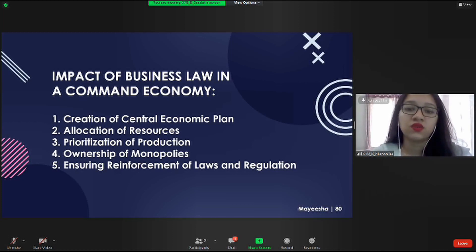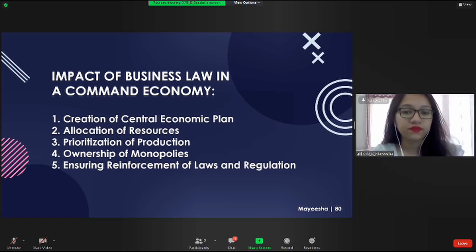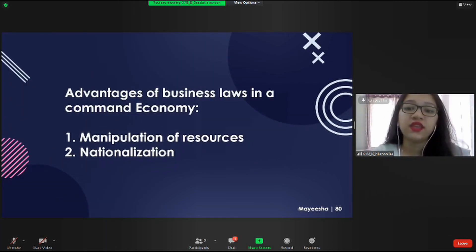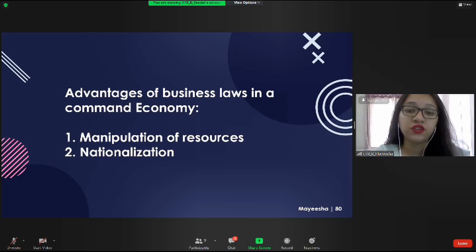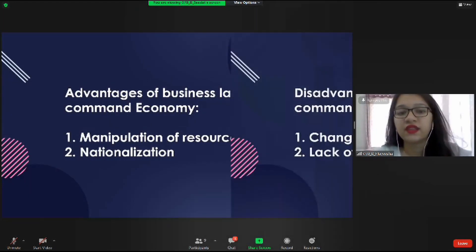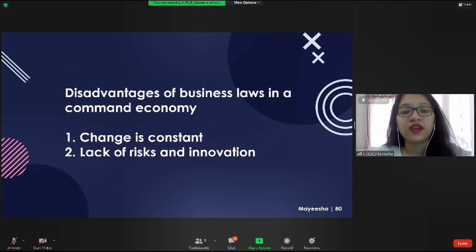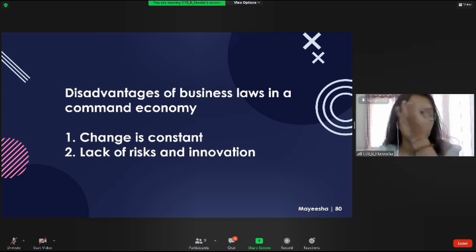The government creates laws, regulations, and directives to enforce the central plan. Business laws and regulations aid the economy by allowing it to manipulate its resources and to transform an entire society to conform to the government's vision — by nationalizing companies and placing workers in new jobs after a governmental skill assessment. The disadvantages include the fact that change is constant in society and there is a lack of risk-taking and innovation in a command economy.